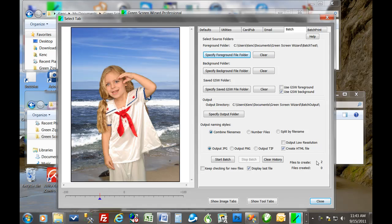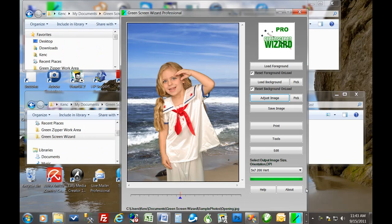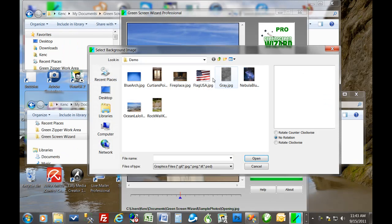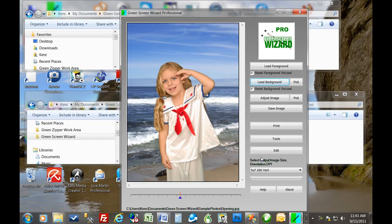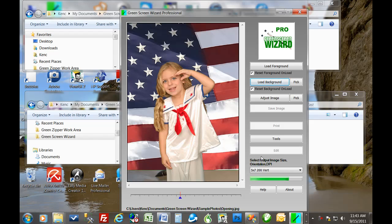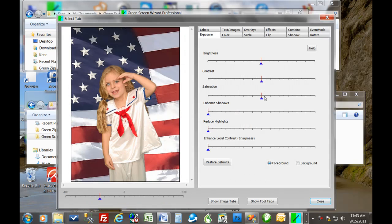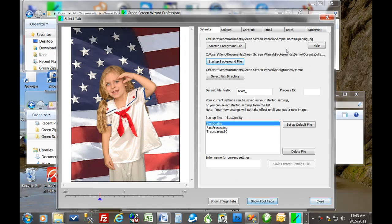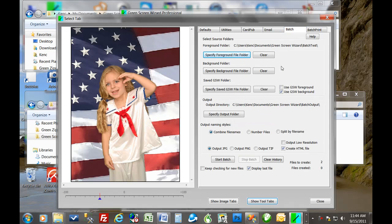Now it says there's two files to create. Now, if you want to create the same background in every picture, then you don't have to specify a background folder. In fact, you shouldn't. But to show you that we can change it, let's bring in a different image. Okay, so put on the flag. Adjust image. Oops, sorry, I meant tool tab.